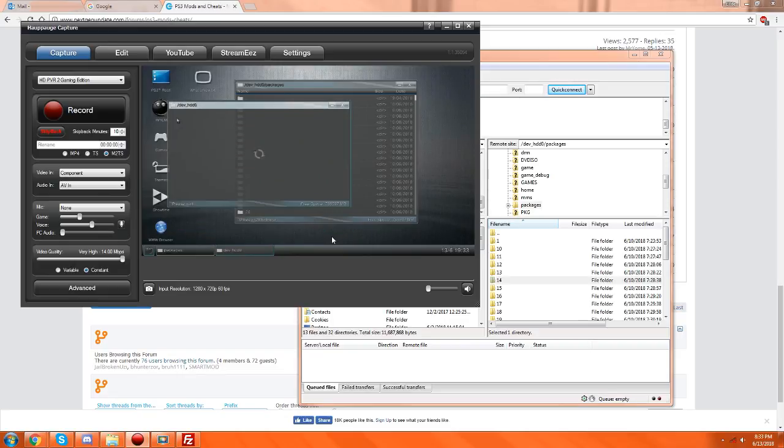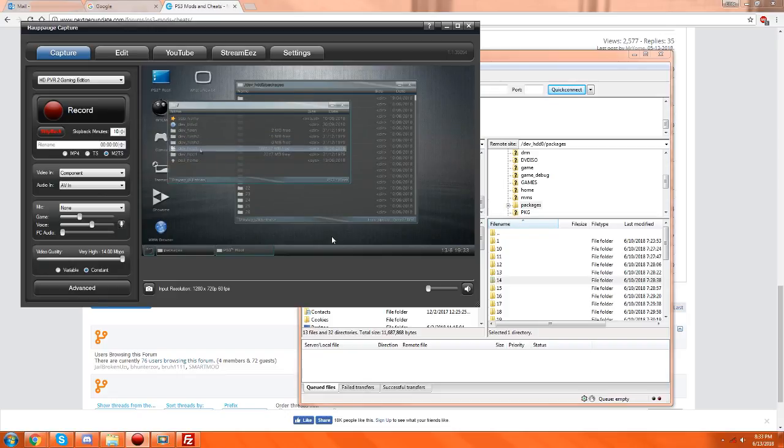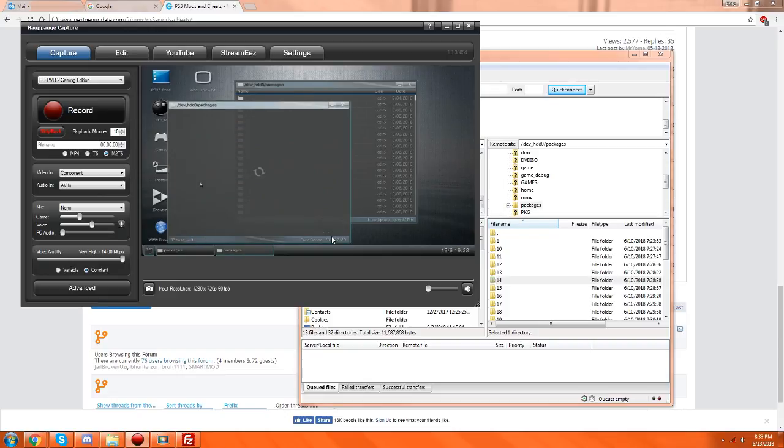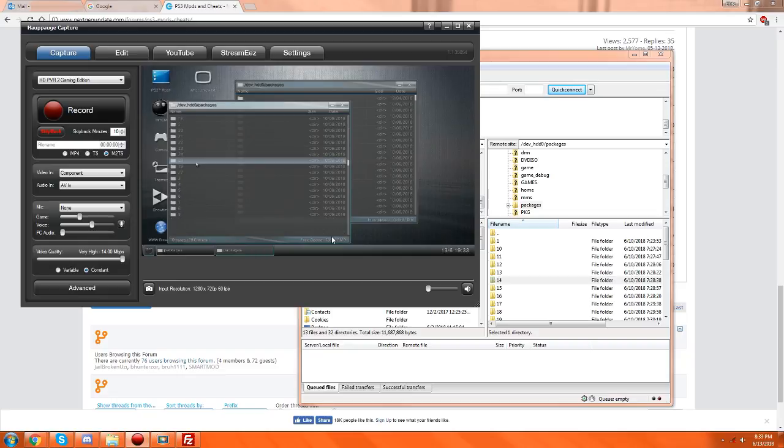If you copied them to USB, this should be dev_usb here, but I copied them all to my hard drive. From here you go to packages, or if you have them copied like I did to packages, do it this way. Once you copy them all, you're gonna go to each folder individually.